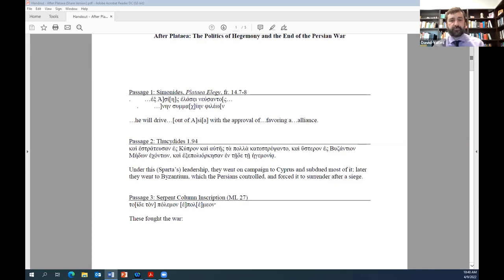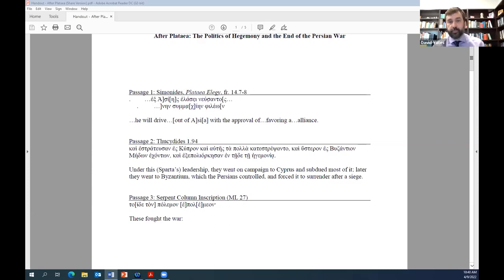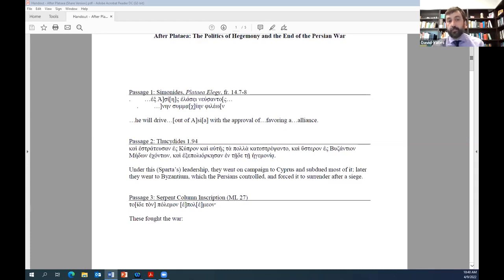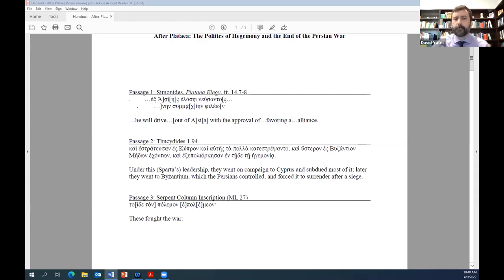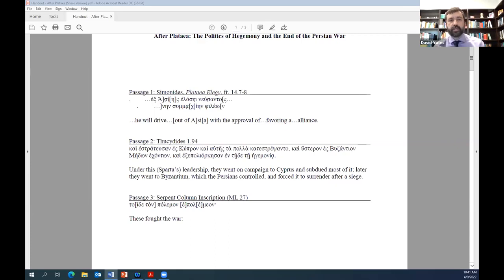In a fragment that narrates a battlefield prophecy, this is passage one on the handout, the speaker, possibly the Spartan seer Tisamenus, notes that someone will drive, presumably the Persians, out of Asia, favoring an alliance with the approval of another figure, likely a divinity. For Simonides, or rather a speaker, Plataea is not the end of the war, but rather a turning point in an ongoing war that will now be waged against the Persians in Asia.